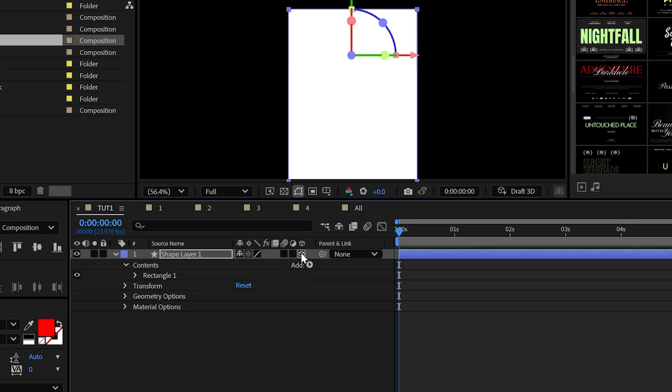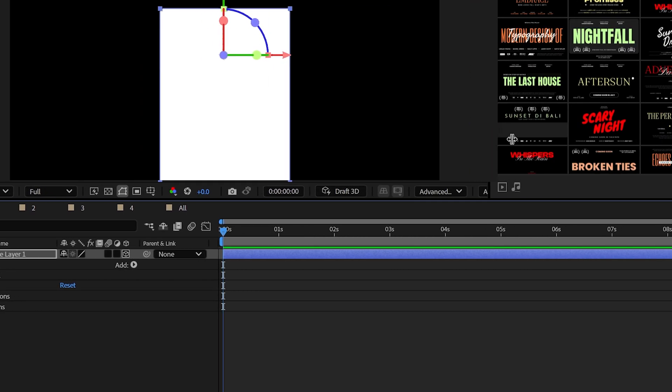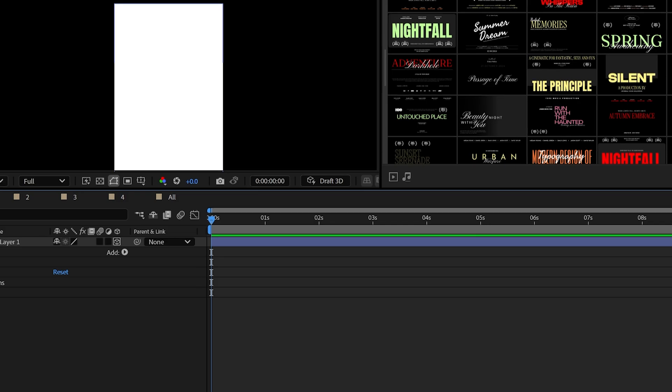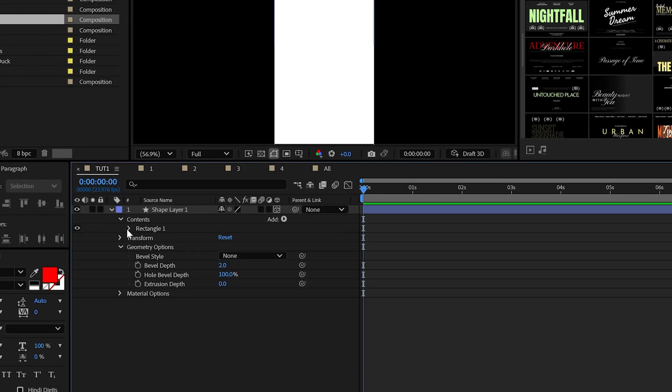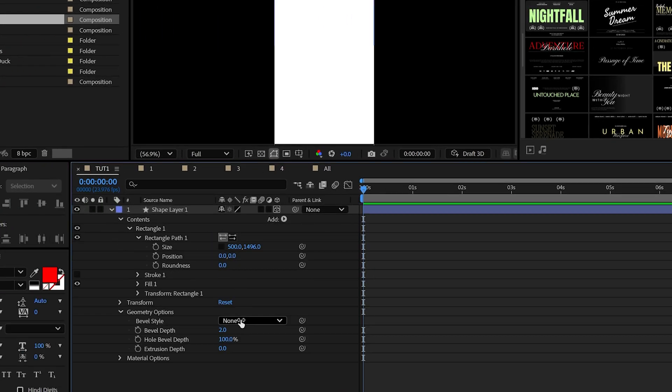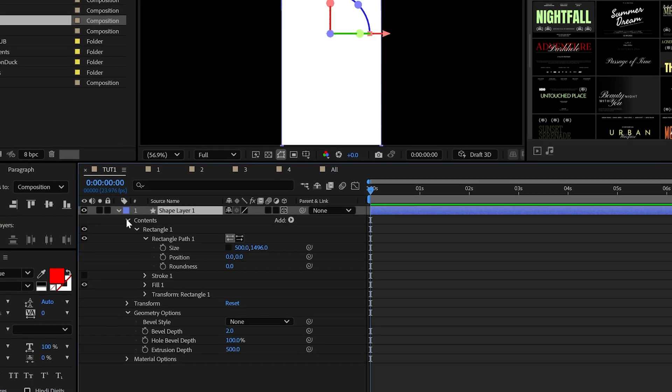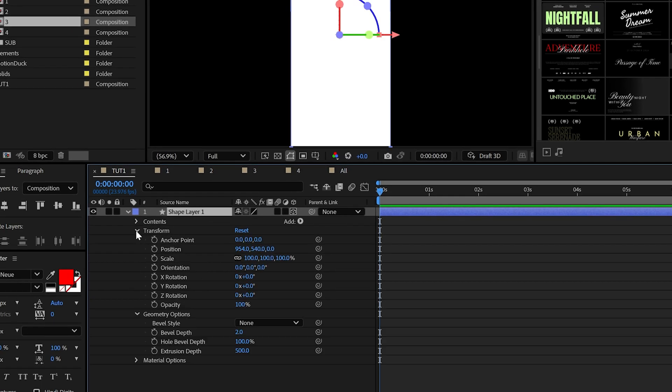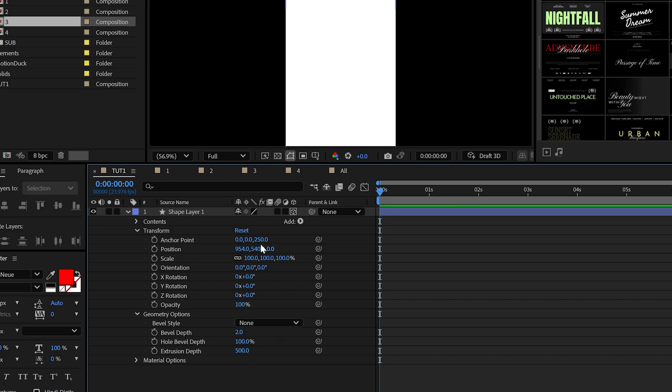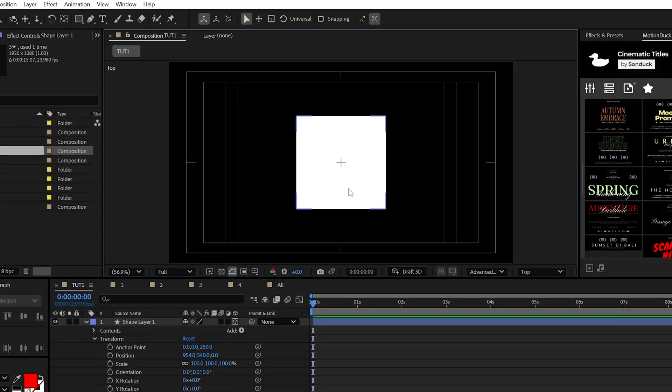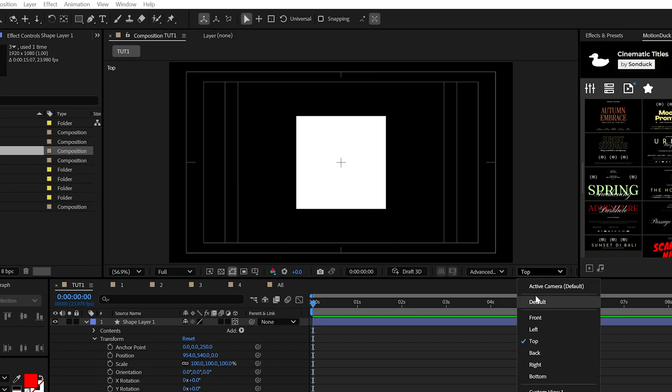Make it a 3D layer. Go to this dropdown and swap to Advanced 3D. Go to your geometry options and make the extrusion depth the same exact value as the rectangle's X size, which is 500 in my case. And most importantly, go to the Z anchor point and set this to half the value of the size, which is 250 in my case. This will center the rectangle in the exact middle of the project.